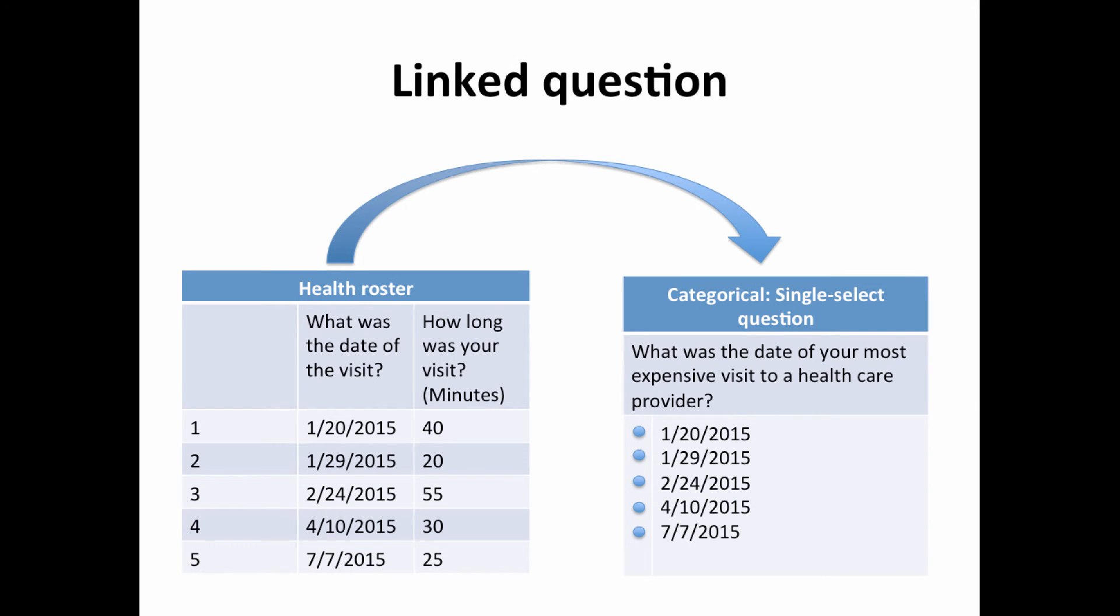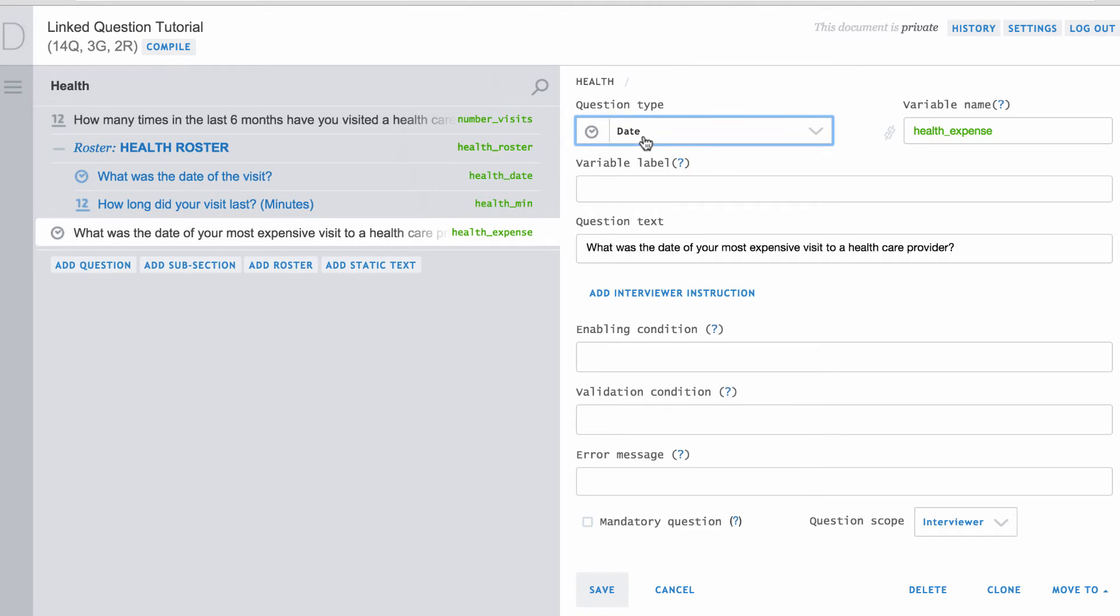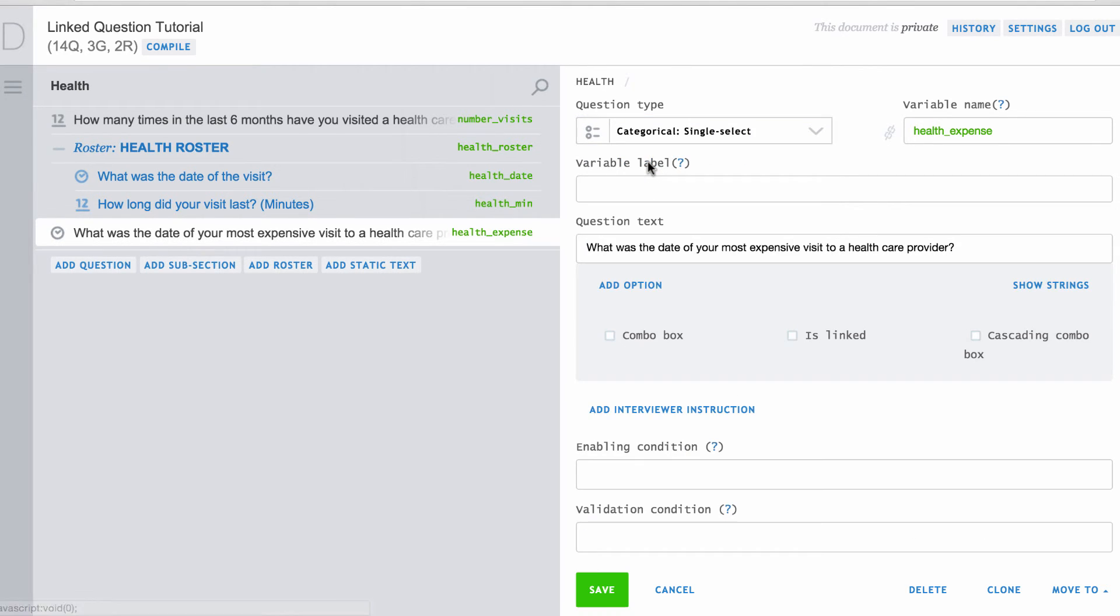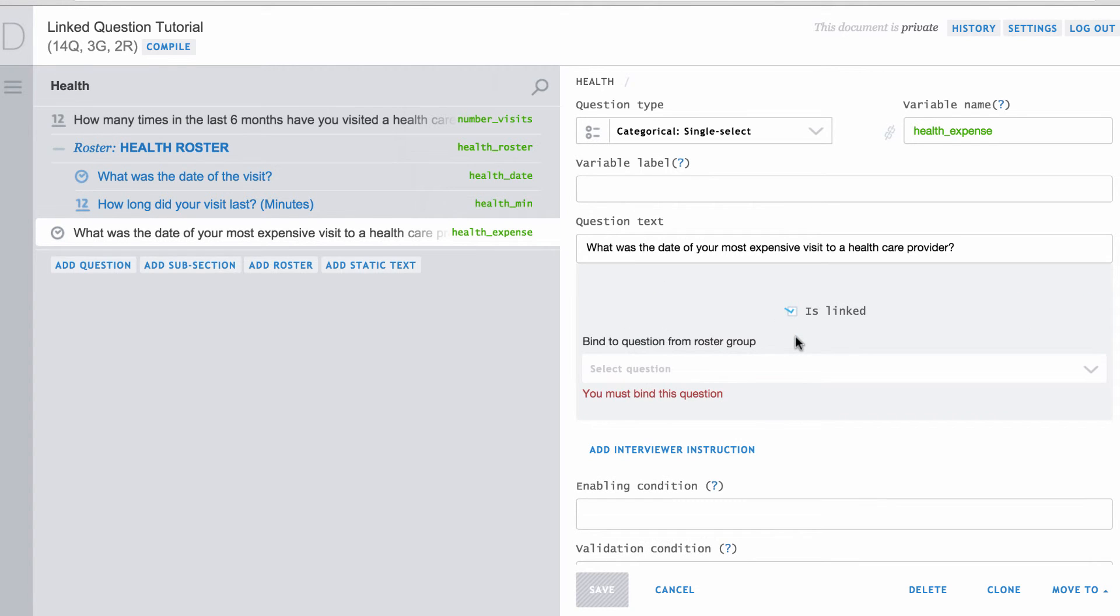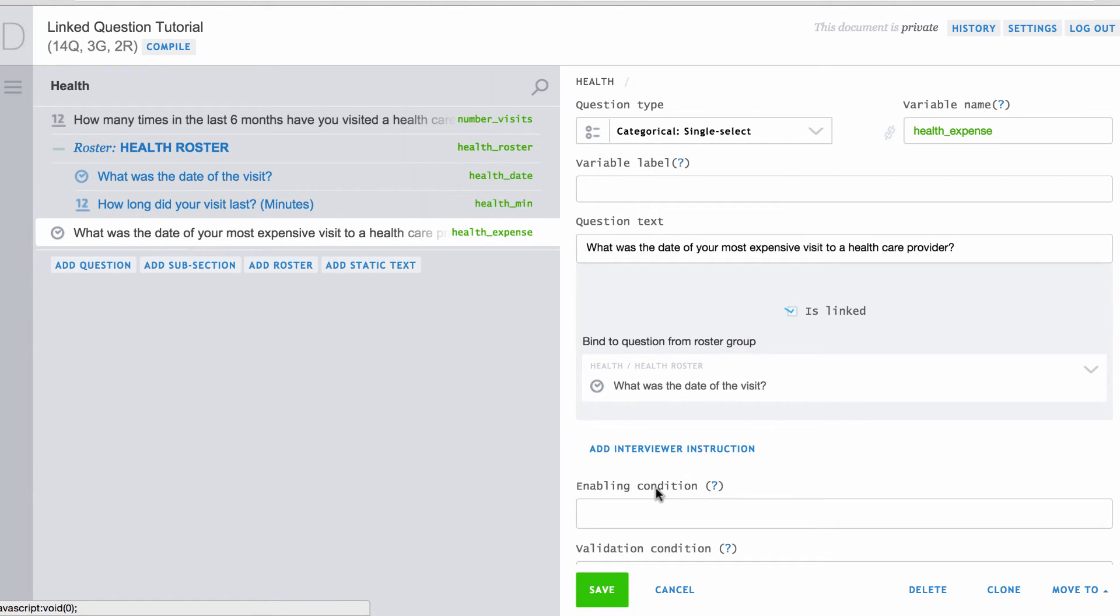To implement the linked question feature here, first change the follow-up question to a categorical single-select question. Then, click on the Is Linked checkbox and select the date question in the roster from the Bind to Question from Roster Group drop-down menu. Lastly, save the changes.